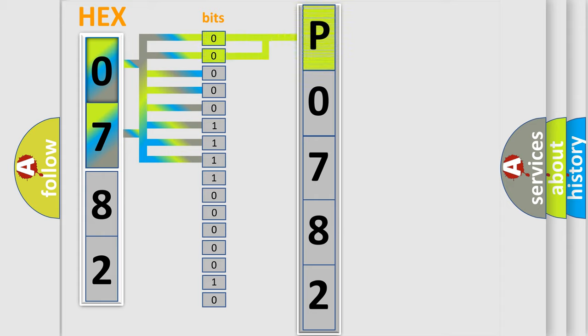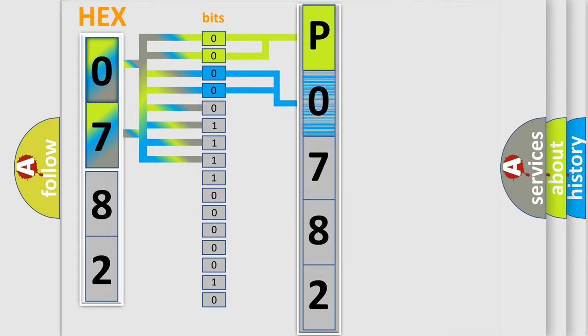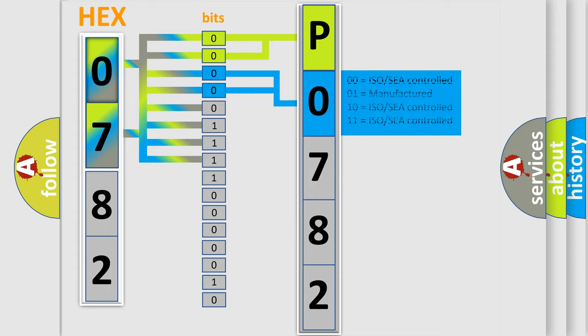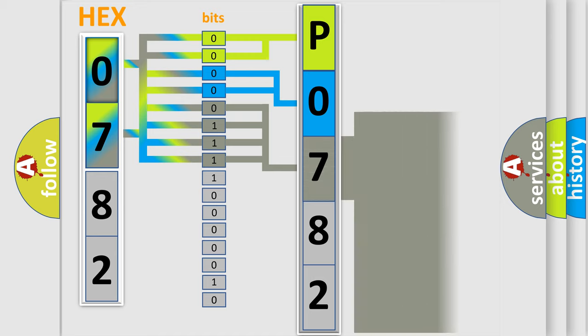By combining the first two bits, the first character of the error code is expressed. The next two bits determine the second character. The last four bits of the first byte define the third character of the code.